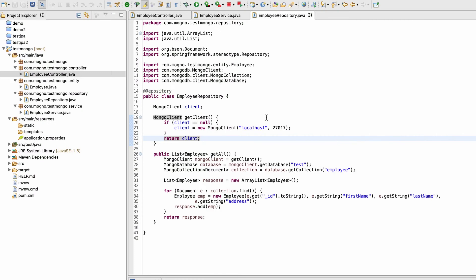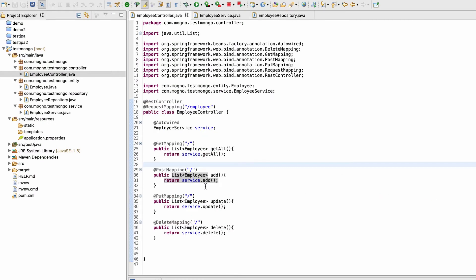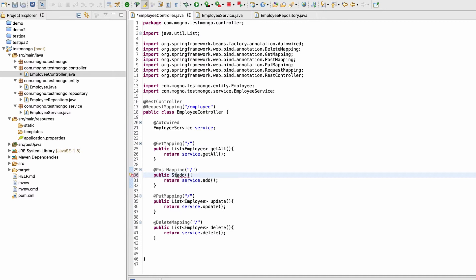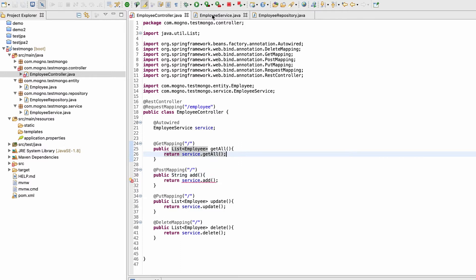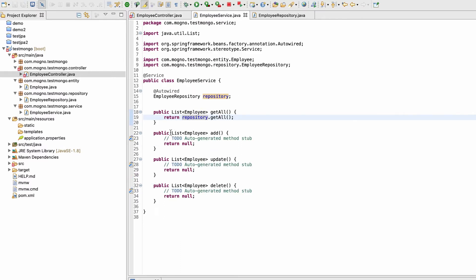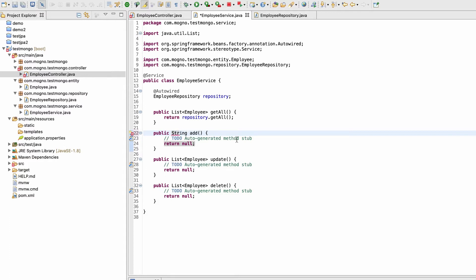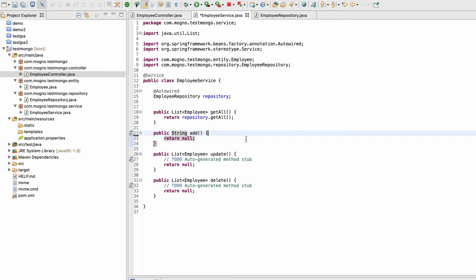This is how we can create a GET API. Now let's create a POST API. The POST API won't return a list — instead it should return a string. We need to go to the service and put the return type as string, and then this function will call the repository.